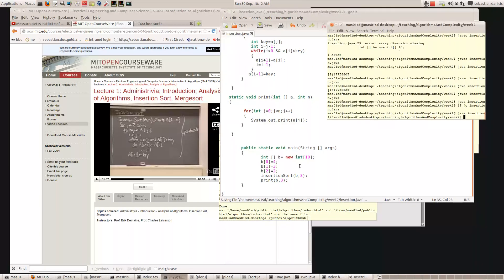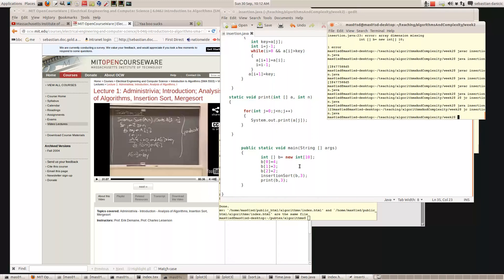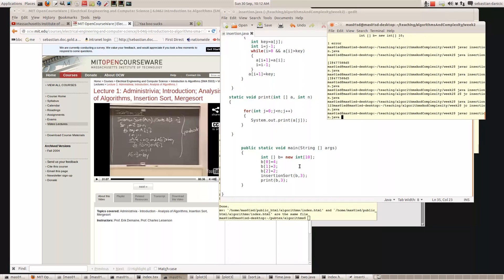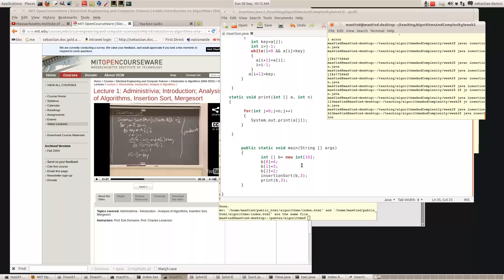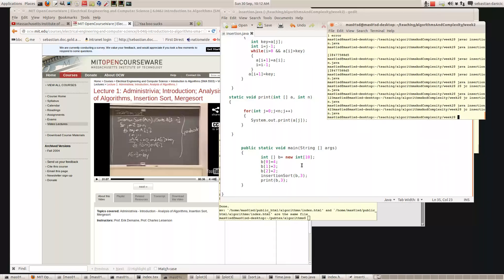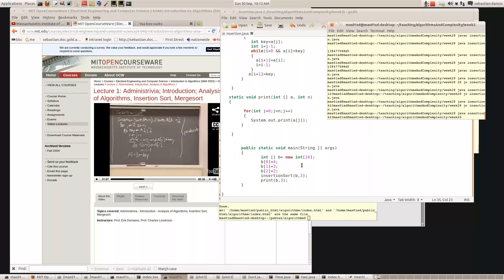Let's change it to four, three, two. So now it should output two three four. But when I compile and run it — four two three four two three — that's not right. We'll have to have a look at why.